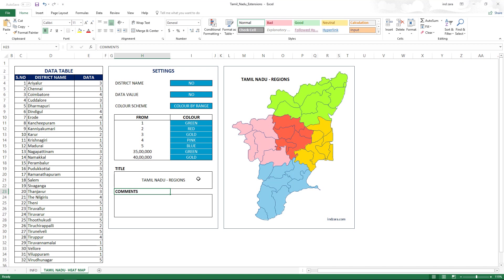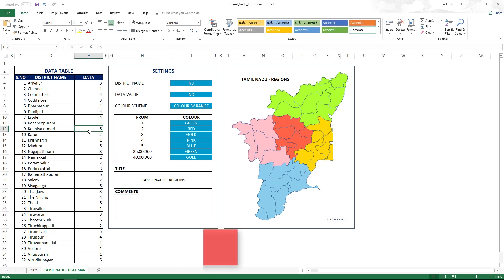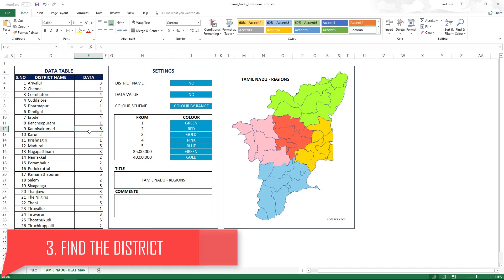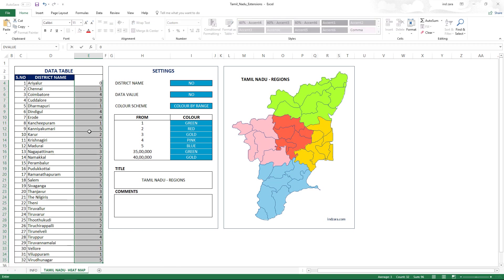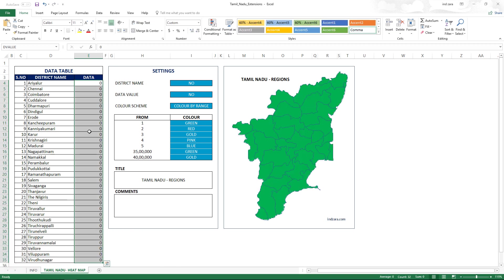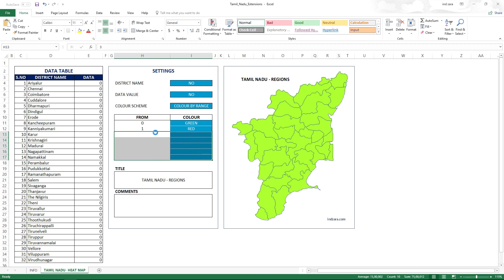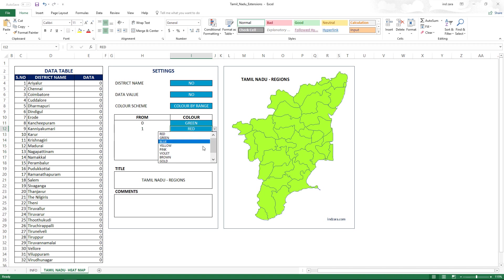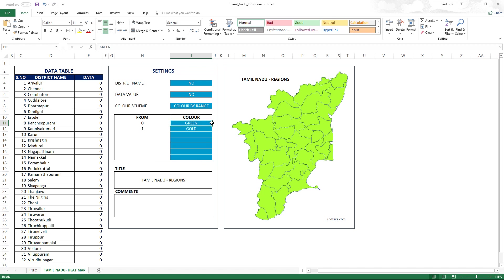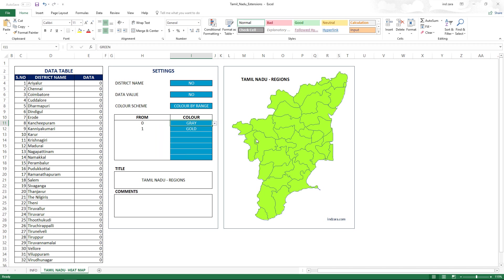The third use case is how we can play a find-the-district game. First, we make everything zero, and change the base color setting to zero as well. Then we set value one to display as gold, and set the base to gray — so the entire map shows in a lighter base color. This sets up the game where we don't know which district is where.